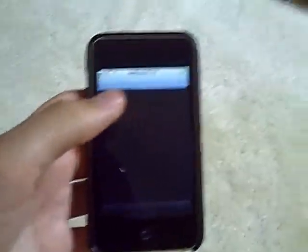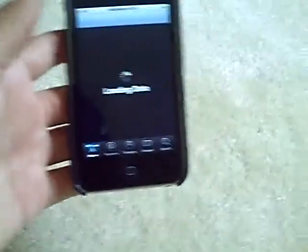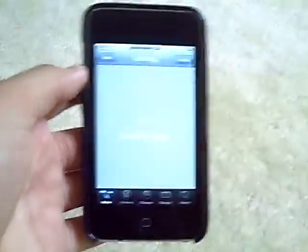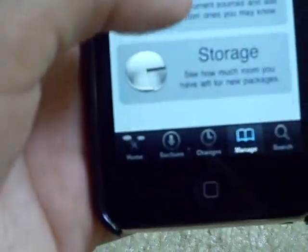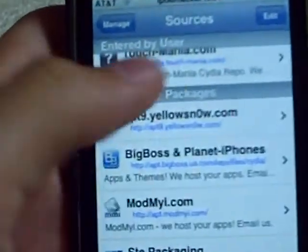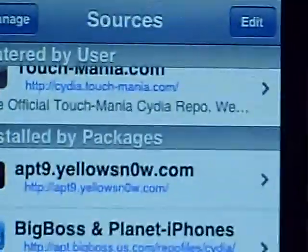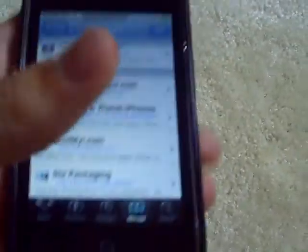First you're going to open up Cydia, and for this you're going to need to add a source. Go to Manage Sources — sorry, I had a little trouble — alright, then you're going to get to this right here. The source is Touch Mania: insidia.touch-mania.com. Sorry if that was very shaky, but I will put that in the description, so just take a look in there for the source.